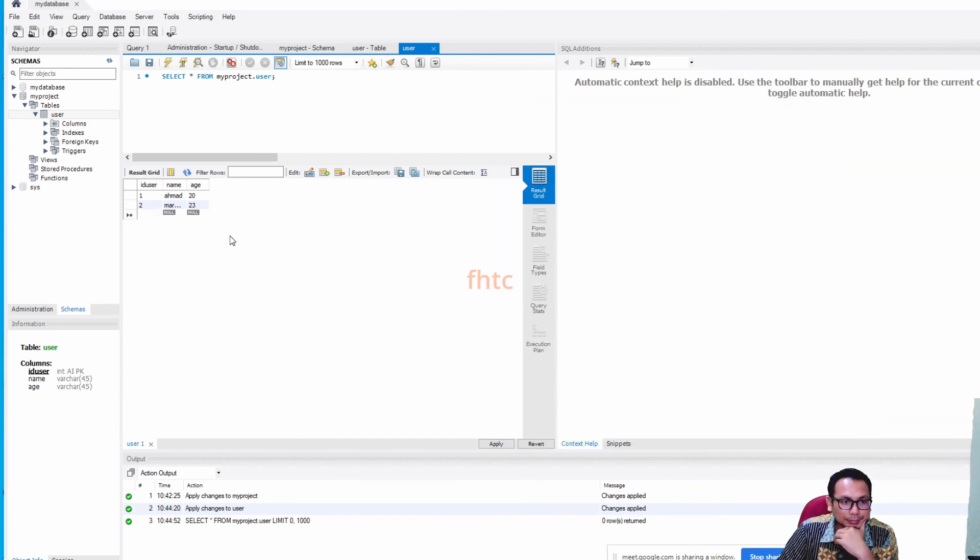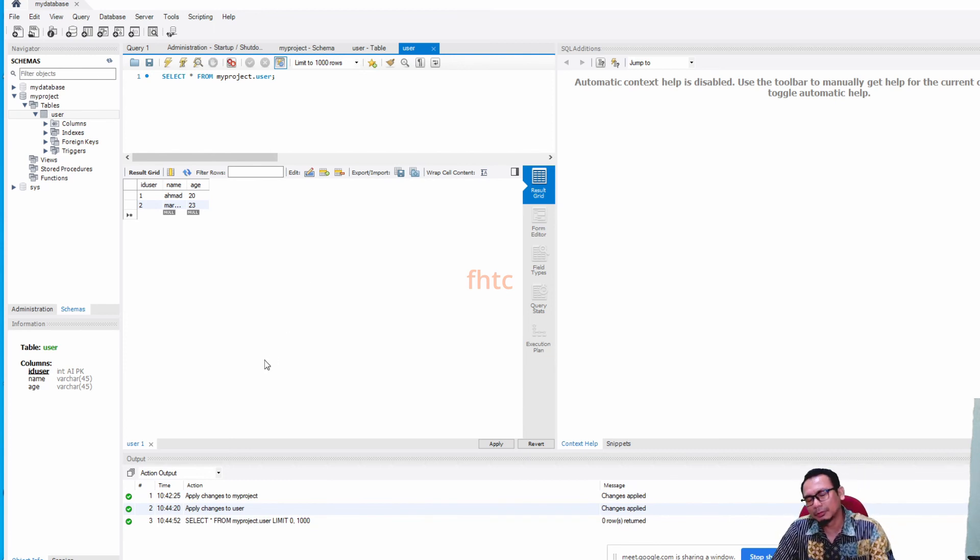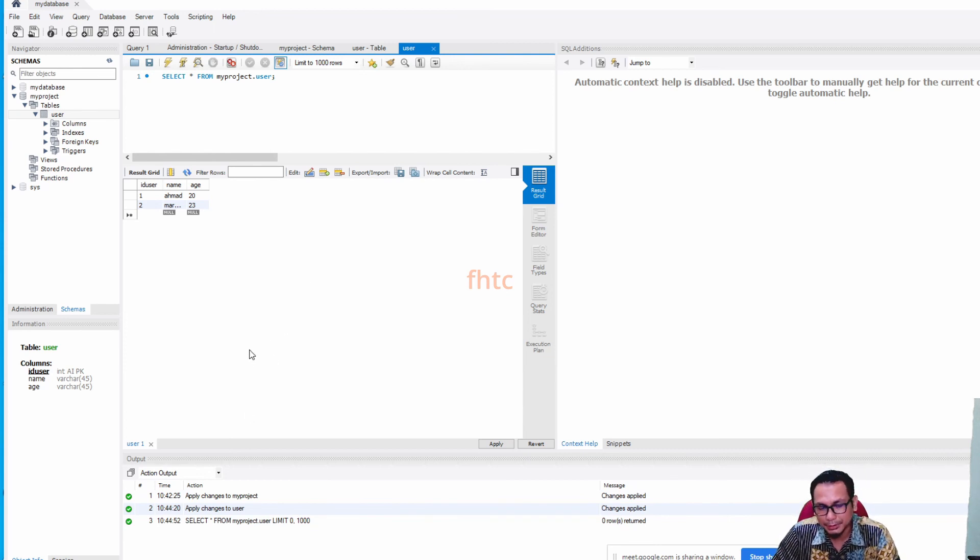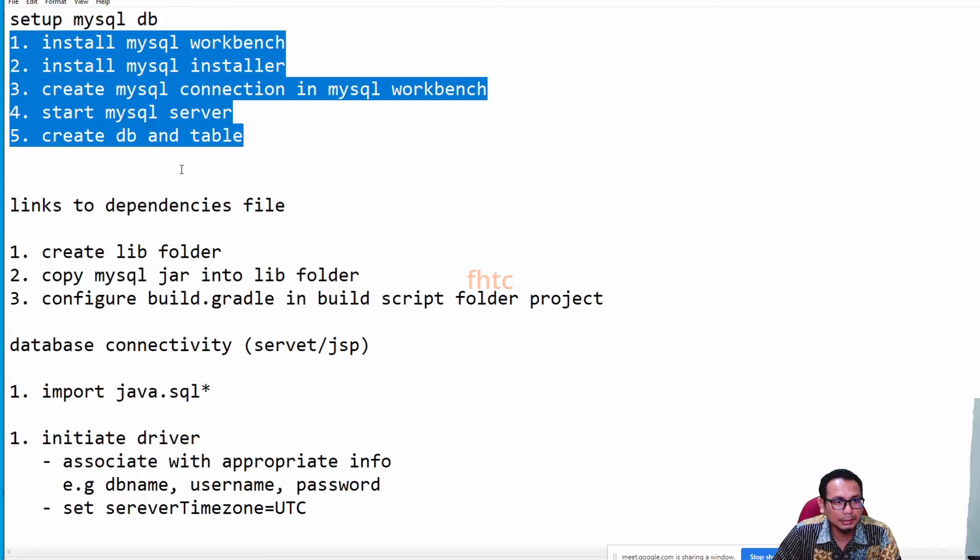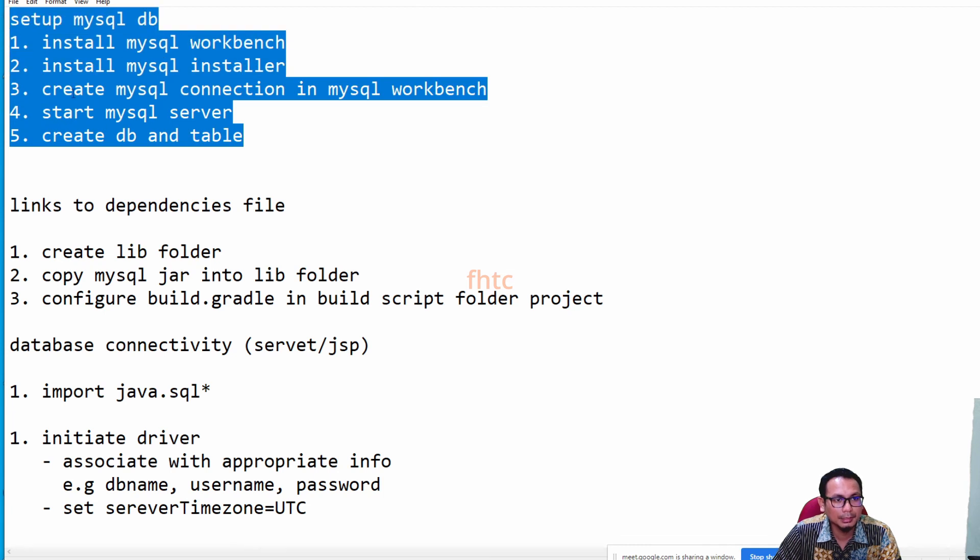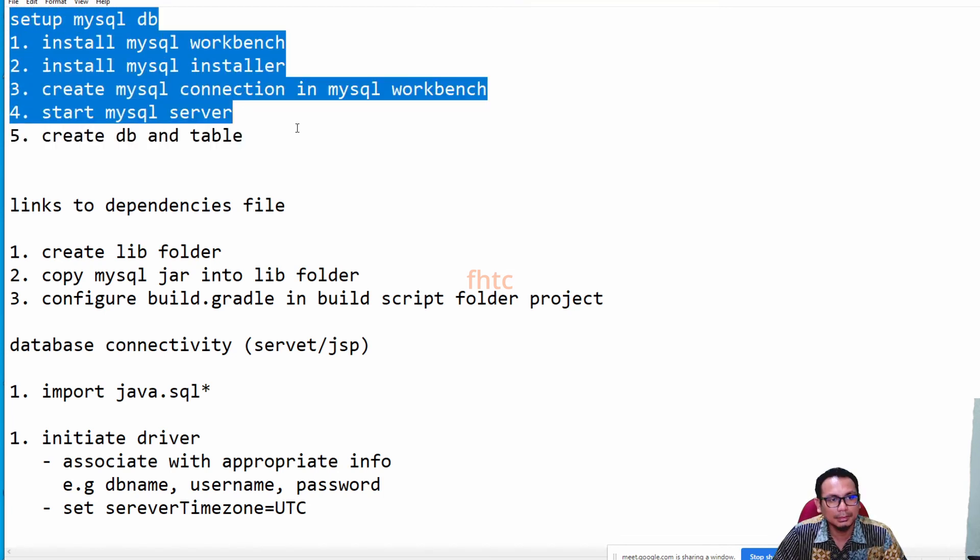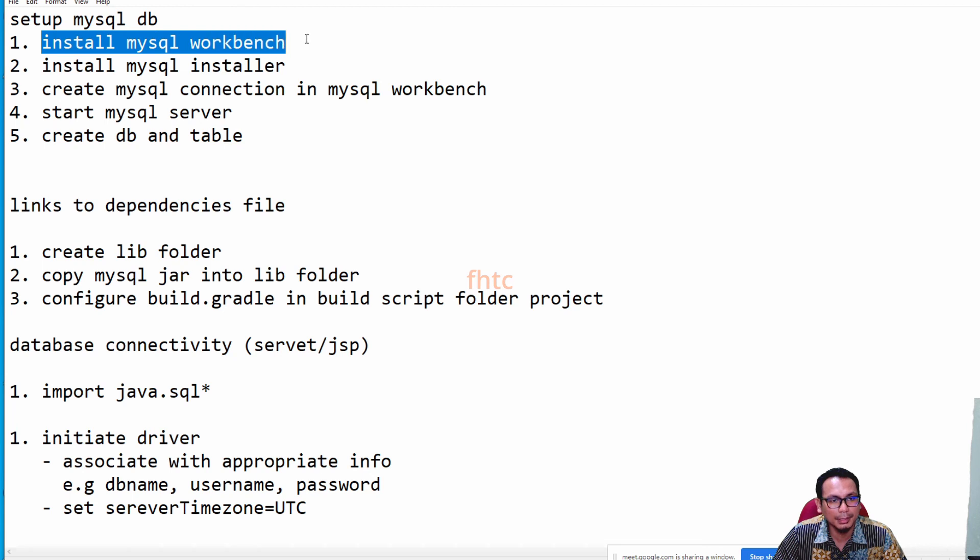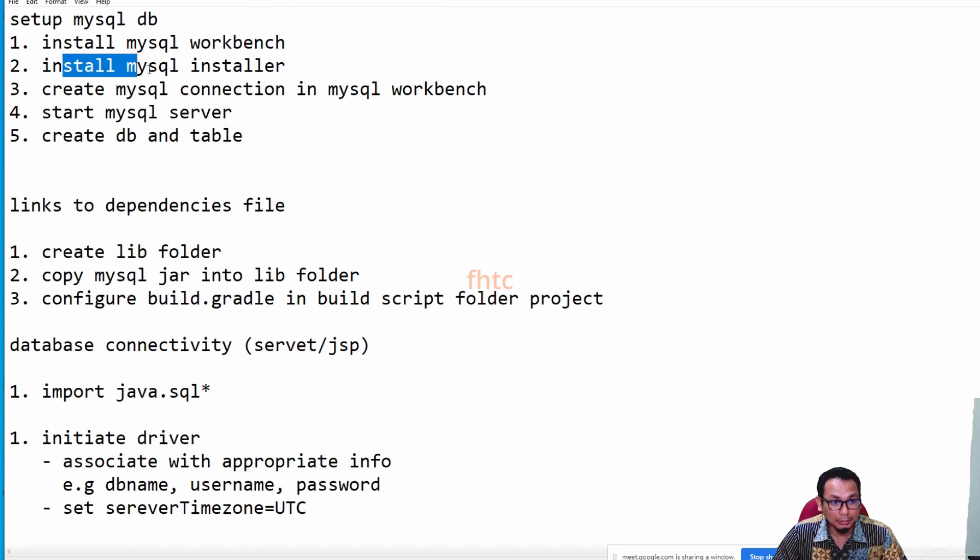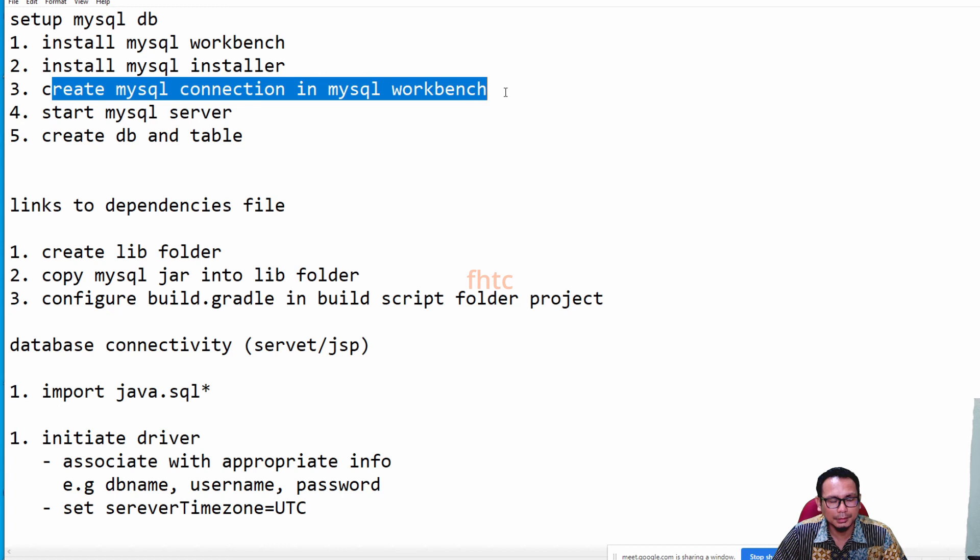So kita dah settle dia ni. This part, setup MySQL DB ni, dia punya steps ni: First, you're gonna install MySQL Workbench. Install MySQL Installer. Then create the connection. Create the connection tadilah dalam MySQL Workbench.